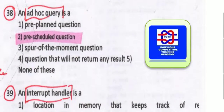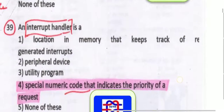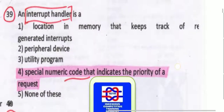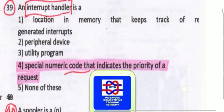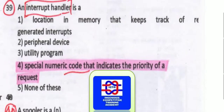Whatever the pre-scheduled questions we have, that is known as an ad hoc query. An interrupt handler is a special numeric code that indicates the priority of a request — that is which is the interrupt handler.